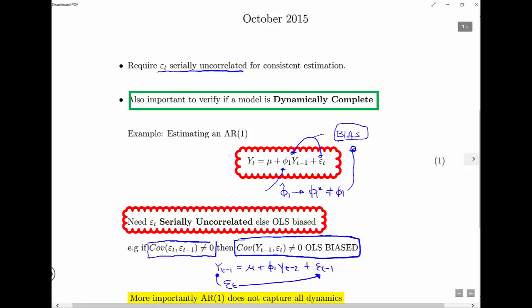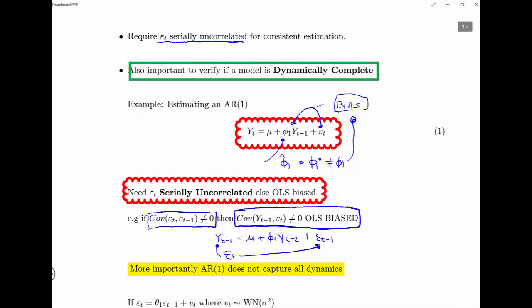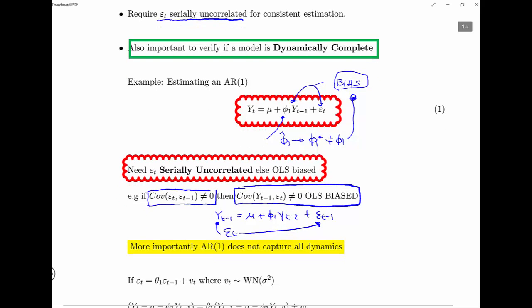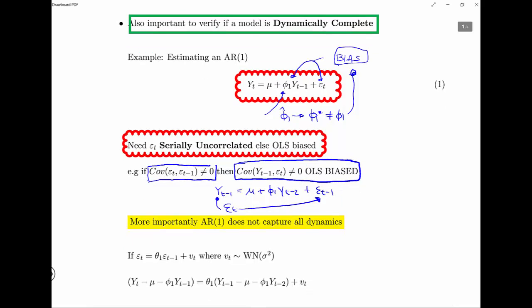From your second year econometrics course, in order for OLS to be consistent and have nice properties, the crucial assumption is that the errors are uncorrelated with the regressors — with the independent variables — and here we can see they're not. Our regressor now is the lag of the dependent variable, and these are sometimes called lag-dependent variable models.